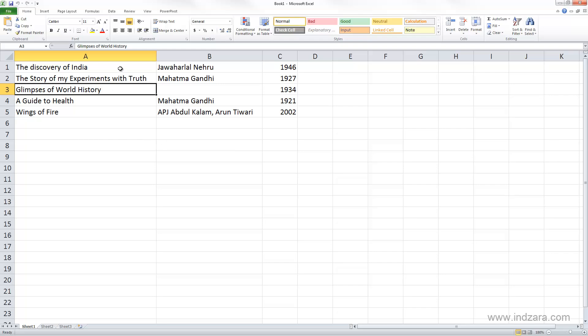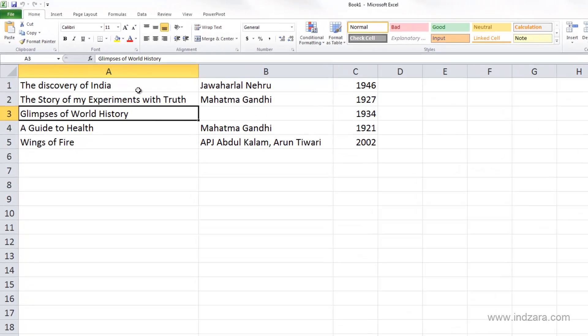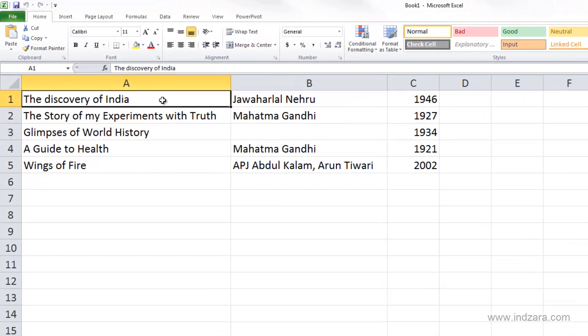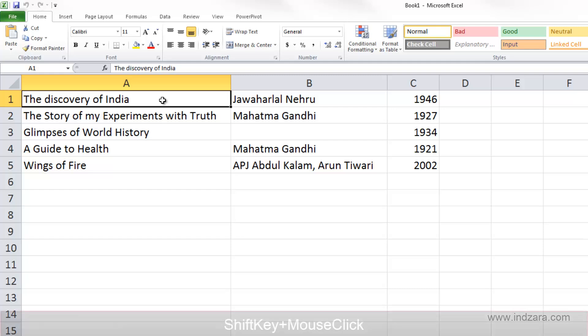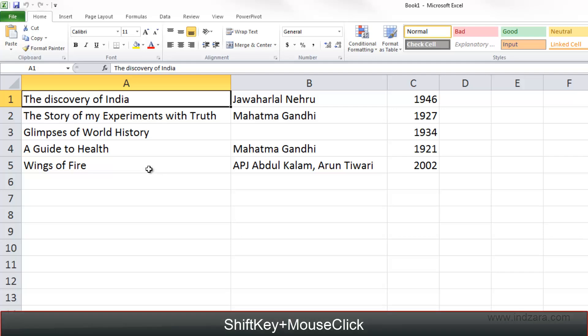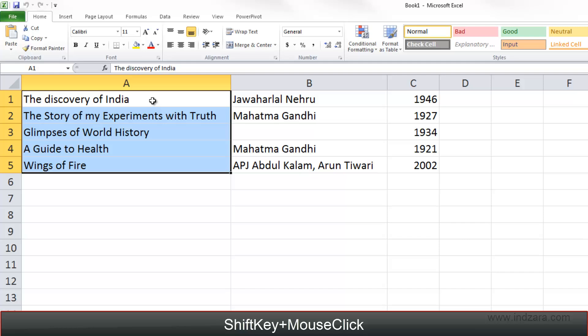Now let's say I want to select from A1 through A5. I can click on A1 and then I can use shift key and then I click directly on A5. Now I have selected A1 through A5.